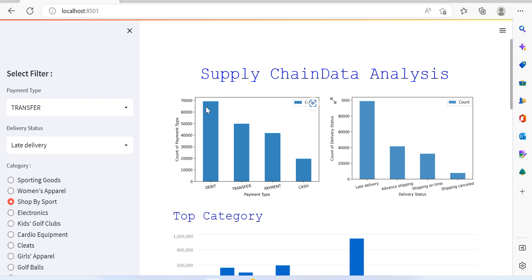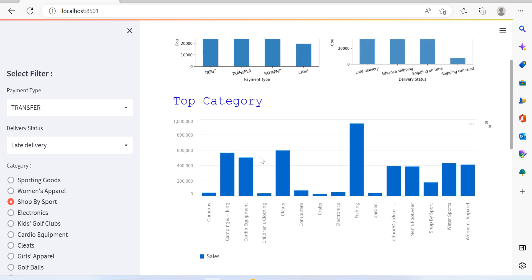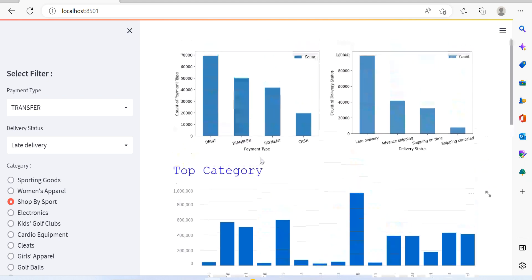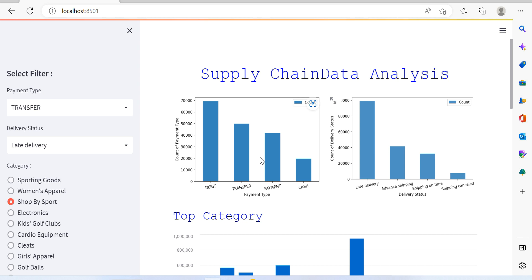Here you can also see delivery status — late delivery, advance shipping, on-time shipping. We can see that deliveries happened on time sometimes, late sometimes, and advance sometimes as well. This is the kind of dashboard you can create using Streamlit, which is why it's very important.